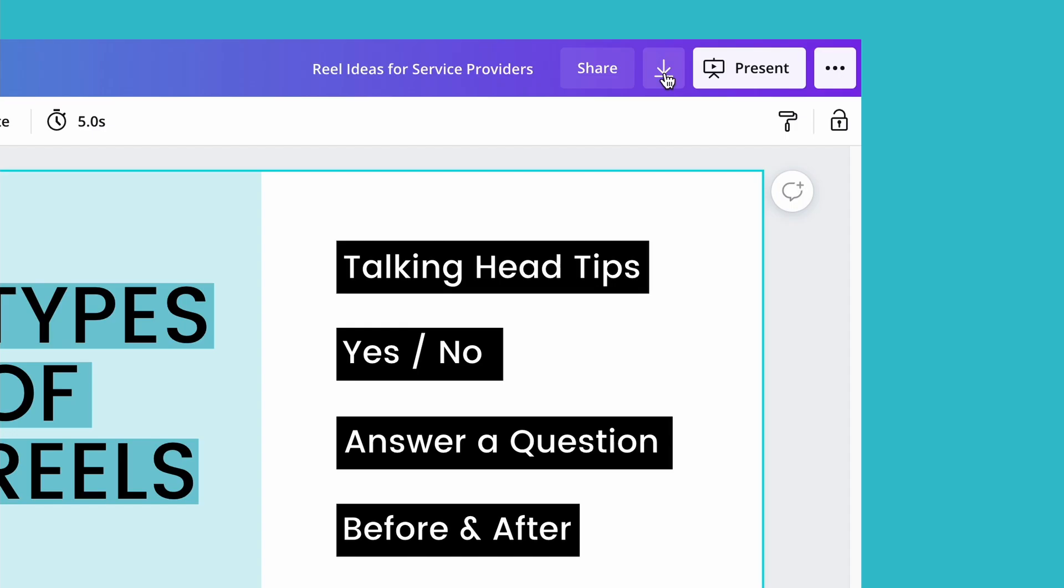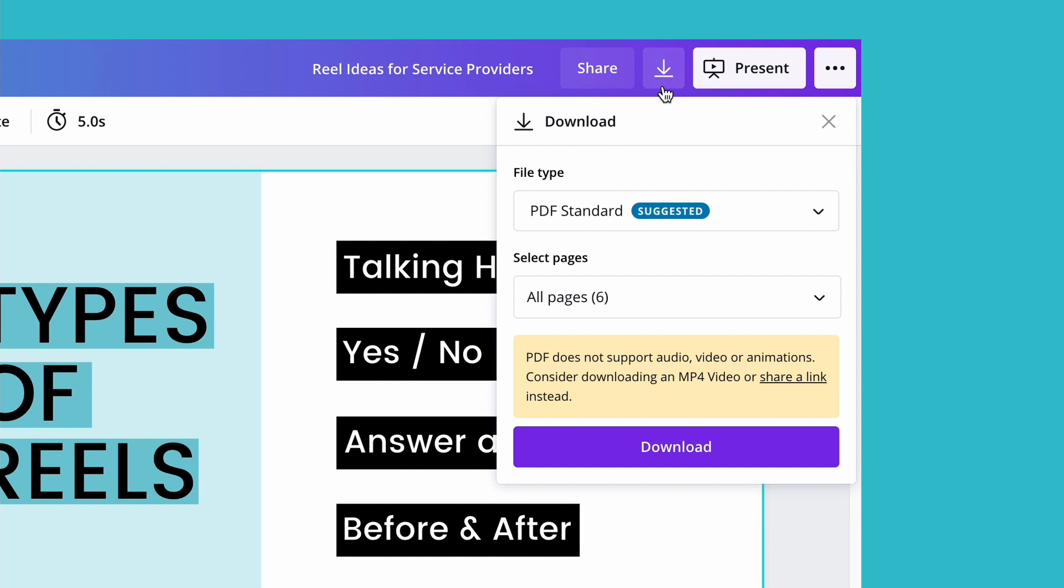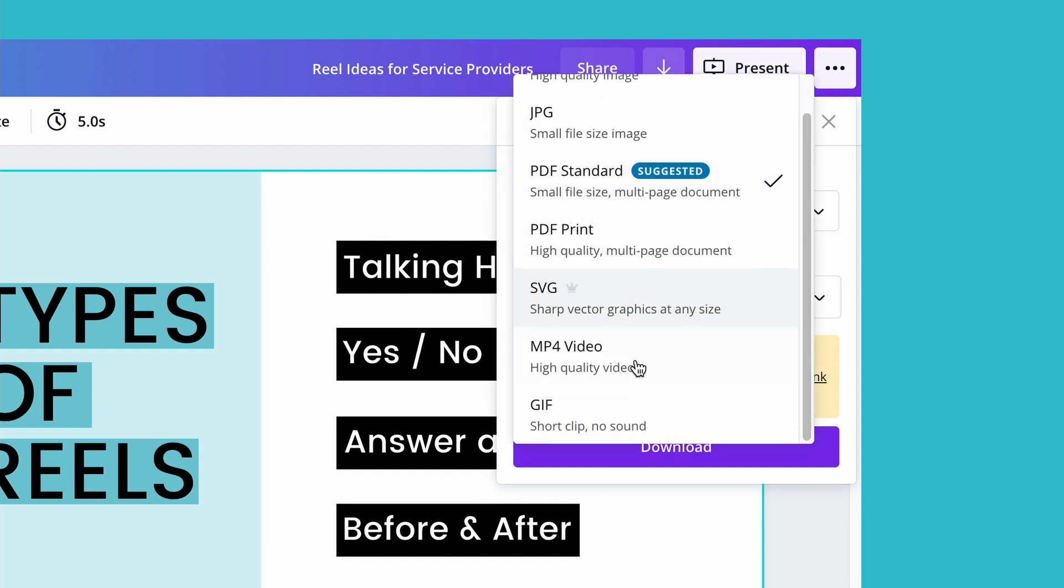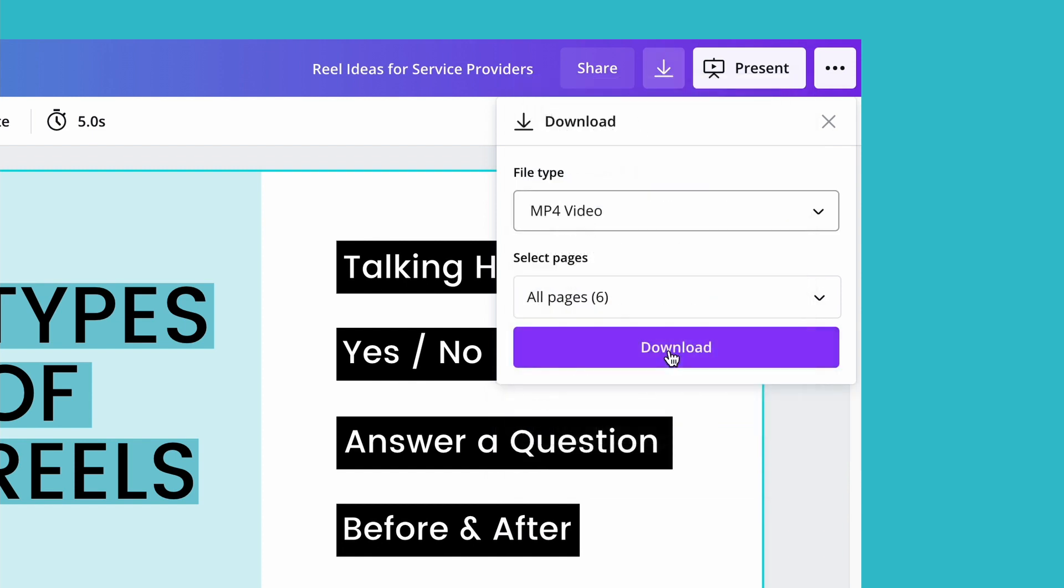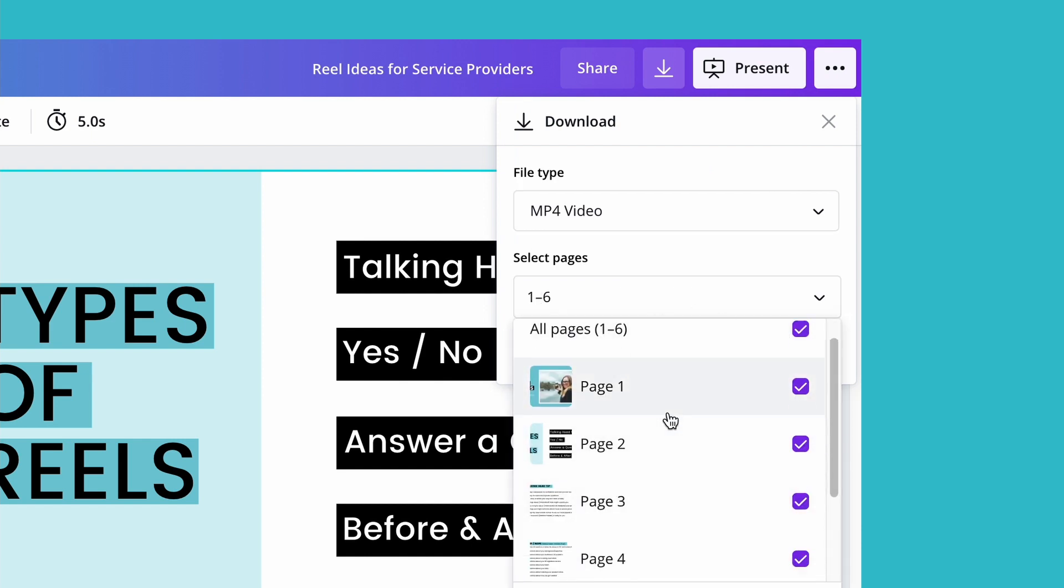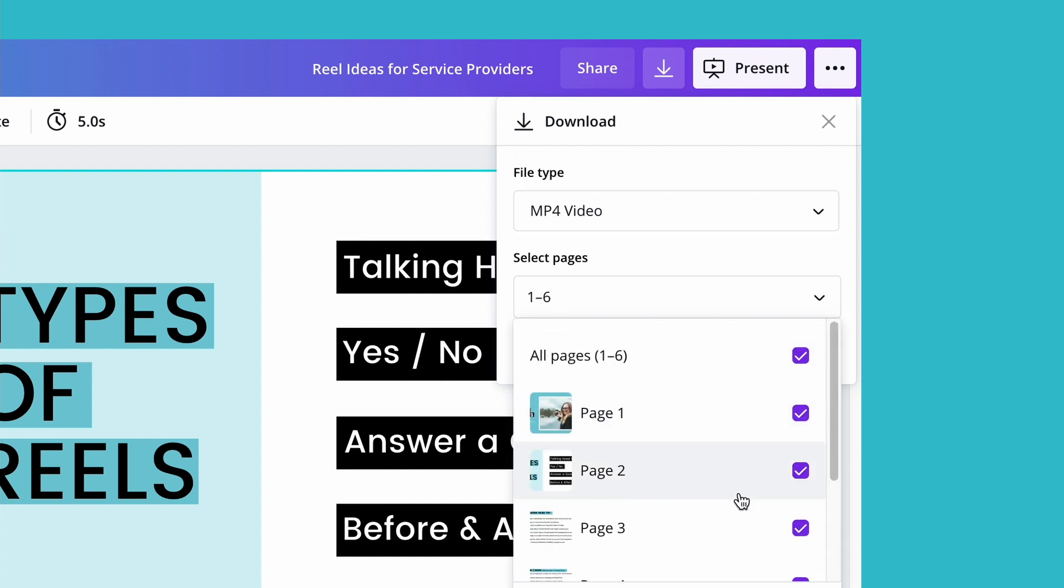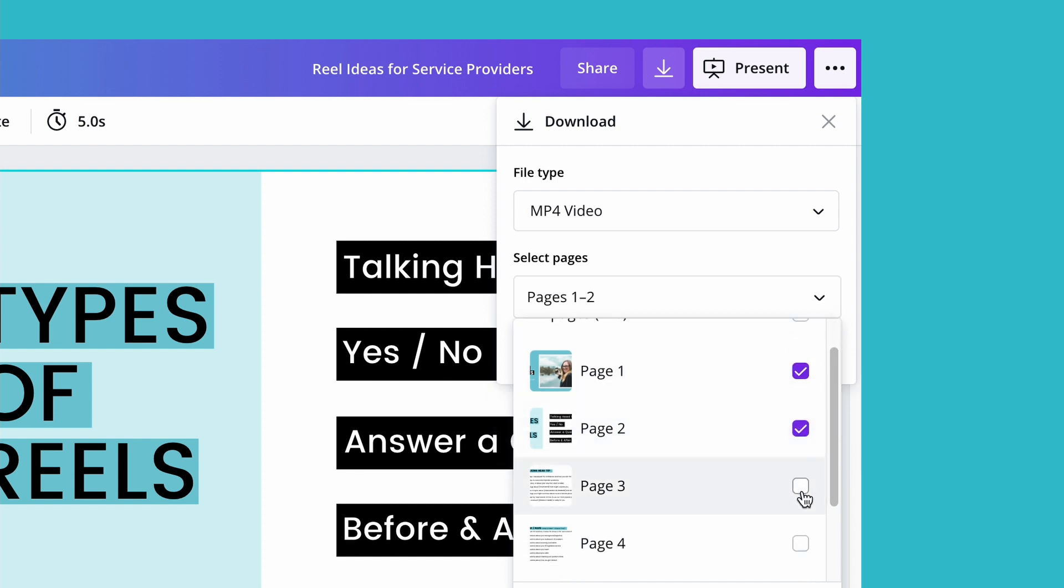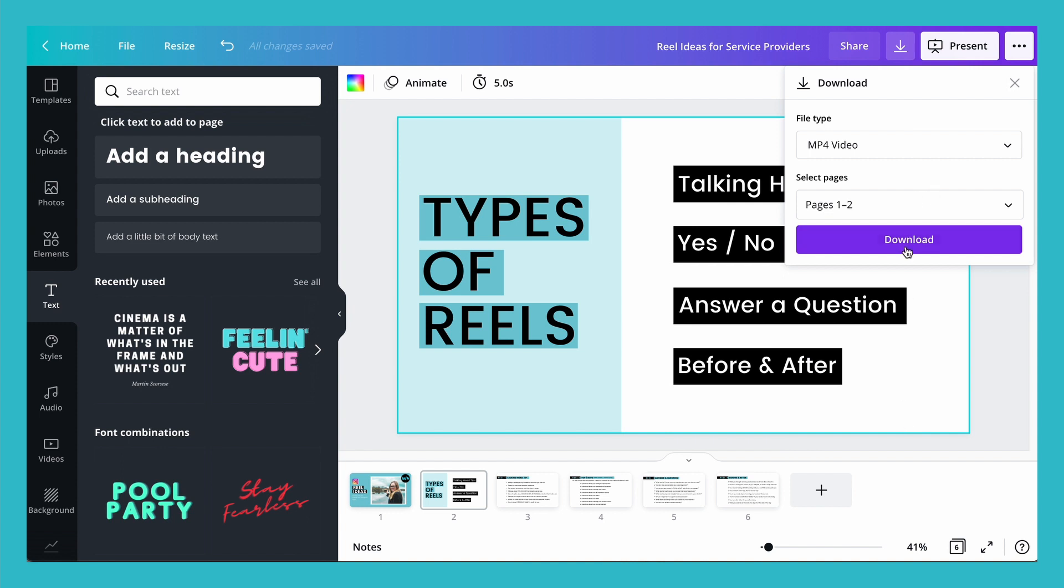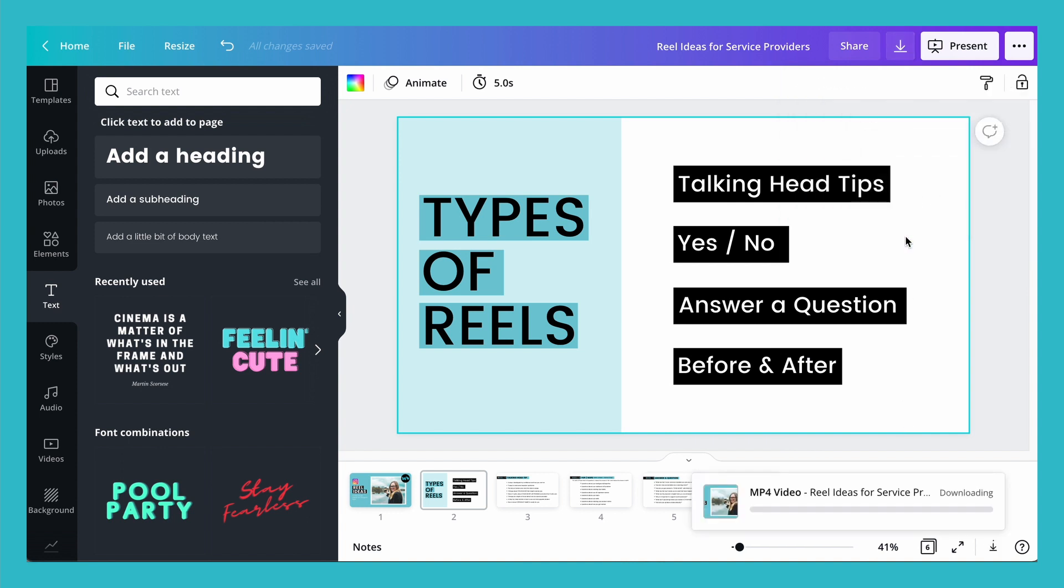And then once you're ready to download your file, all you have to do is either press down here and then select mp4 video and then which pages you want to select. You can have all pages selected or you can unclick that and then select the pages that you want. Once you're ready then just press download video and then the video will download into your downloads folder and you're ready to post your animated video with each element animating separately.